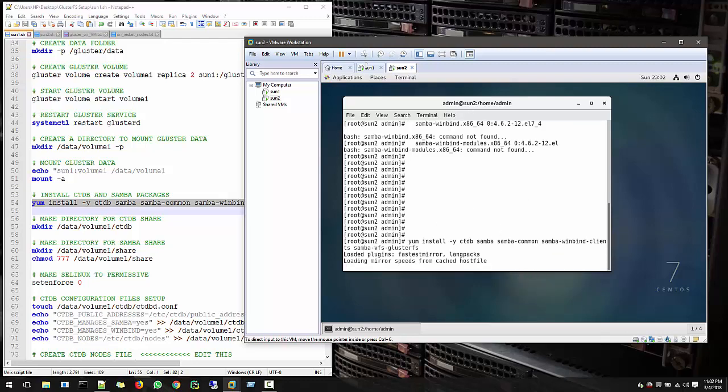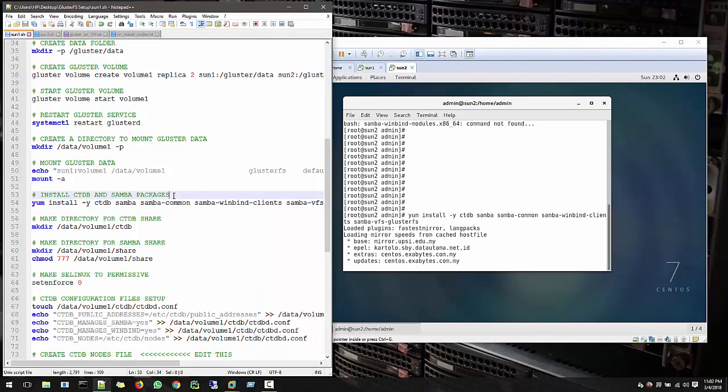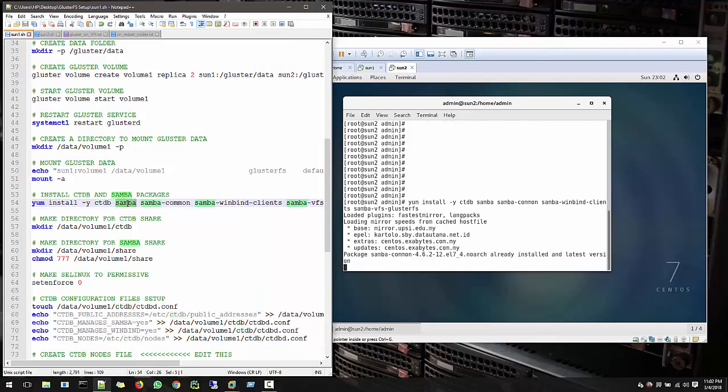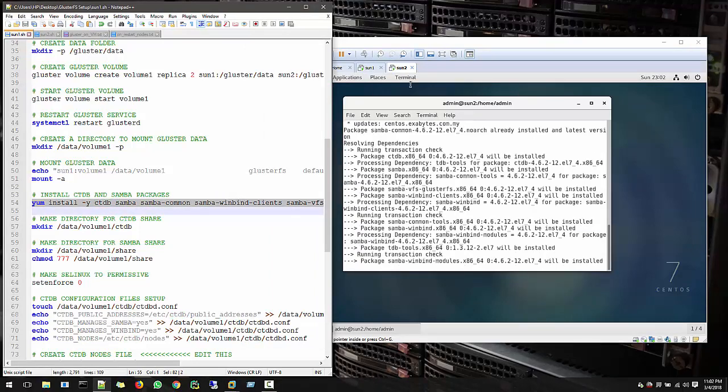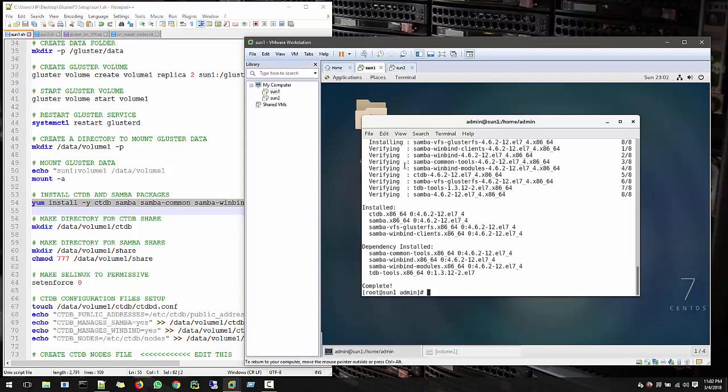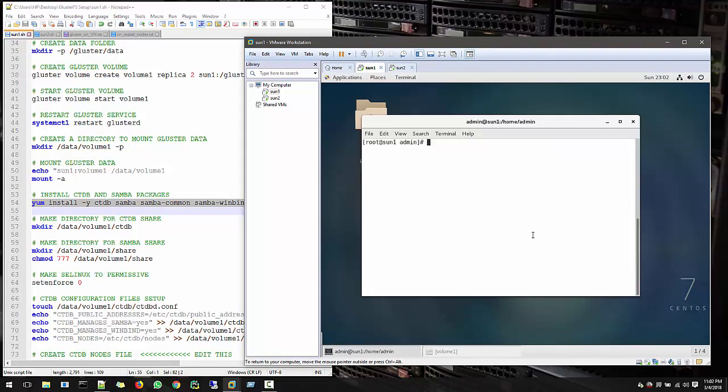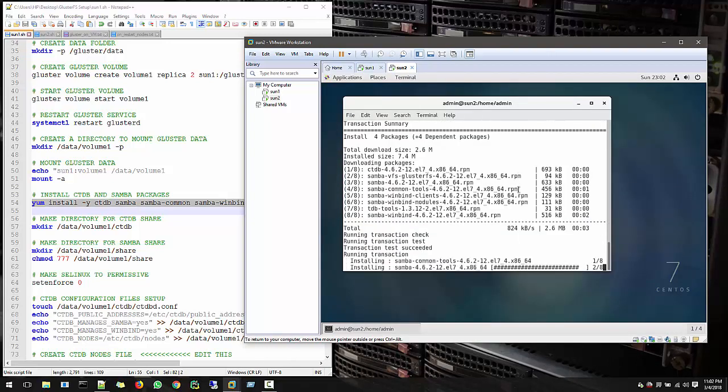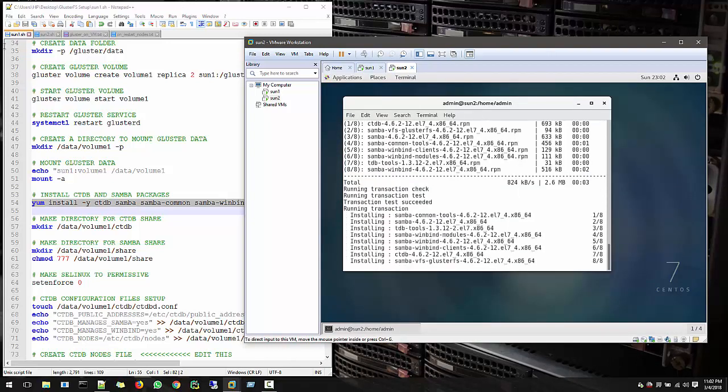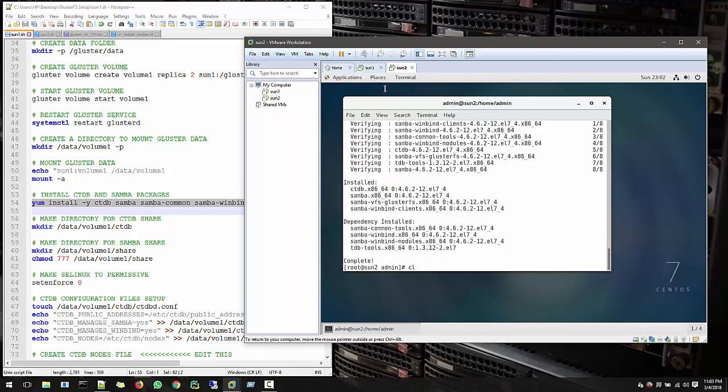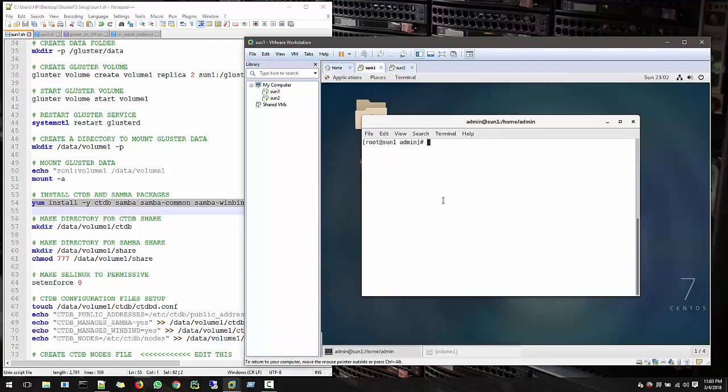So we install Samba in all the nodes. Basically this is one library: CTDB, Samba, Samba-common, and Winbind. Here things are ready.